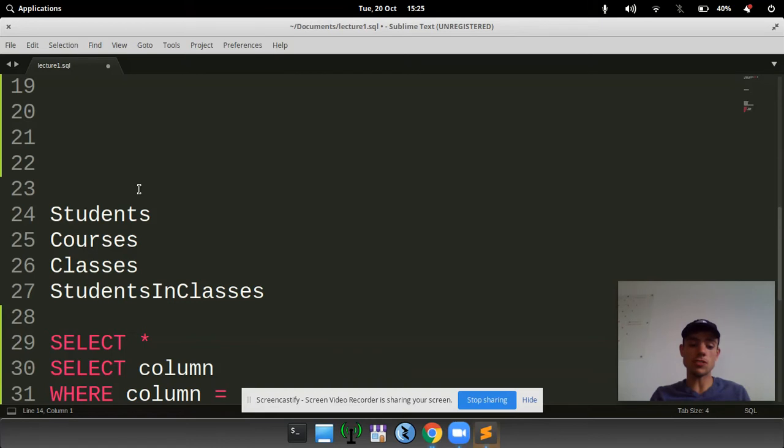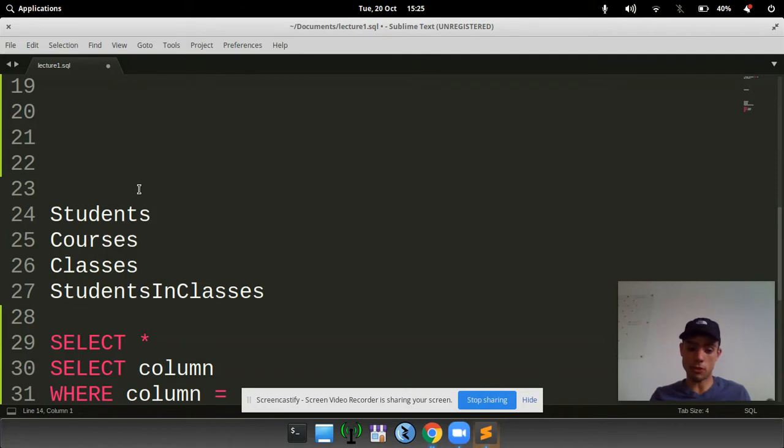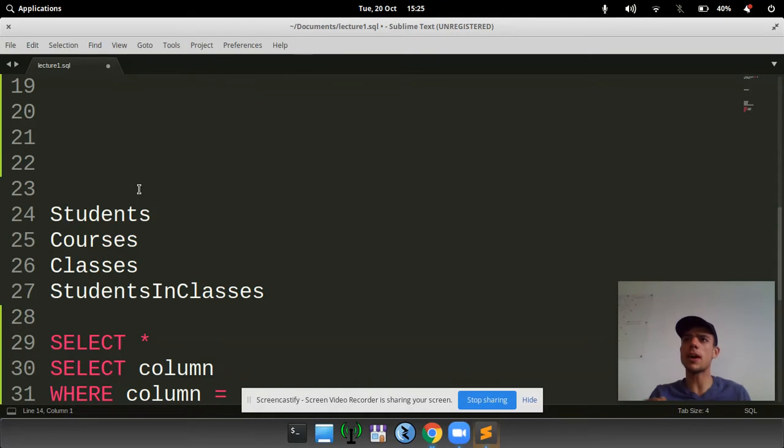The students database contains all the information about the students, their name, their gender, and their date of birth. The courses are the course title, what courses are available, so that could be maths, English. In this example, they're all company names.